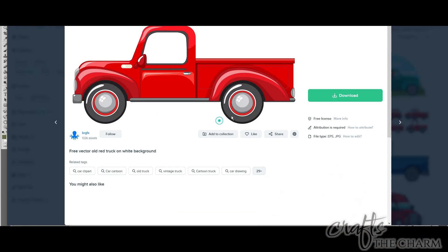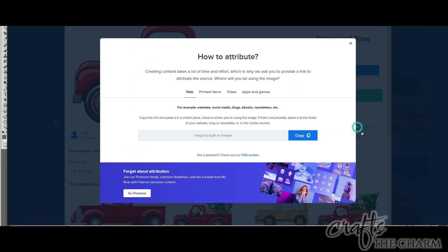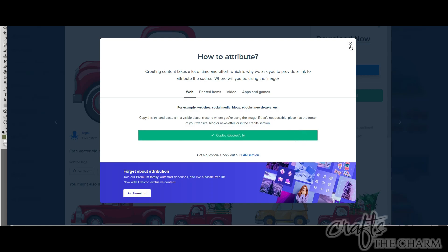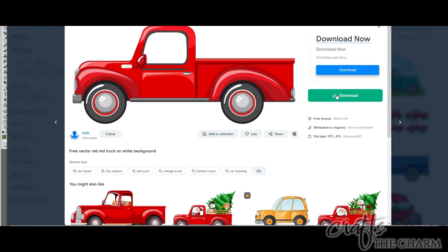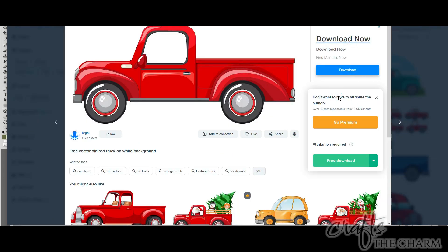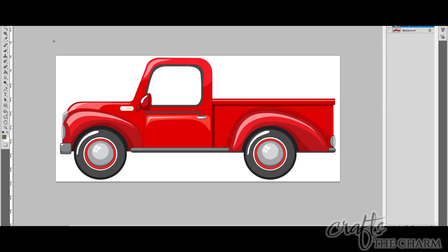So I thought I would try to create an animated GIF for that. But I'm no fine artist, so I looked for a free image to work with. I went to FreePik and searched for 'cartoon pickup truck,' and I found this cute little red truck by BRGFX. I will include a link in the description.